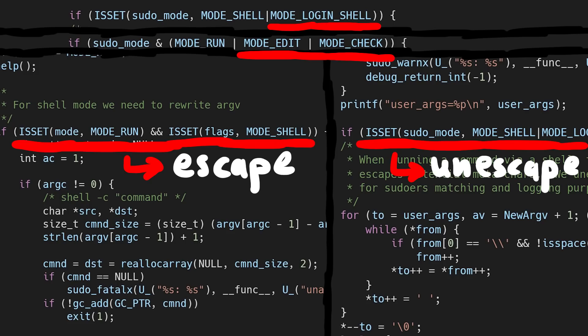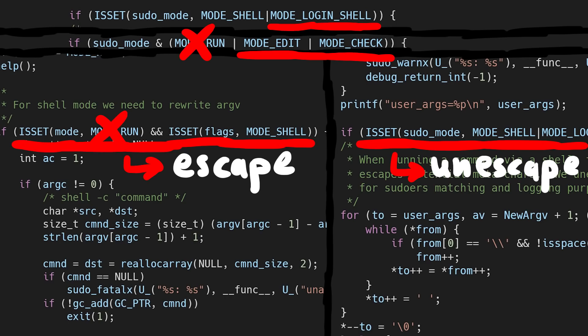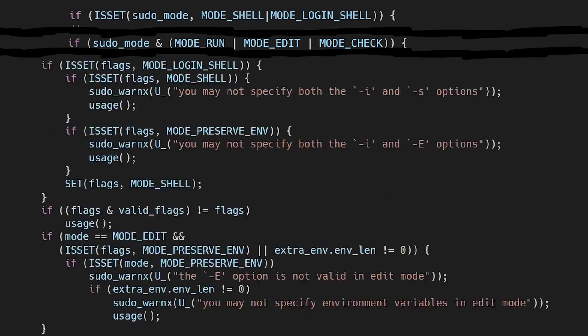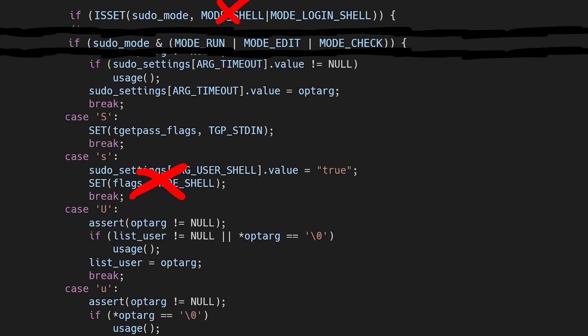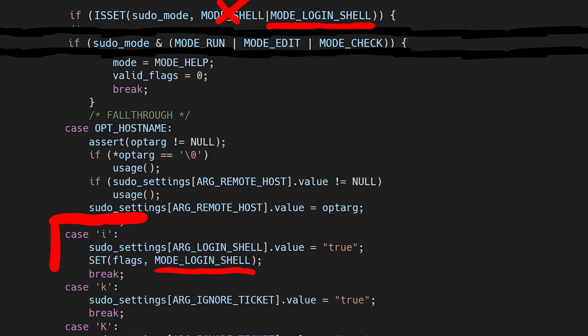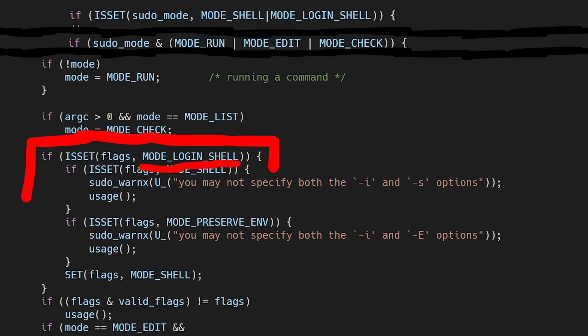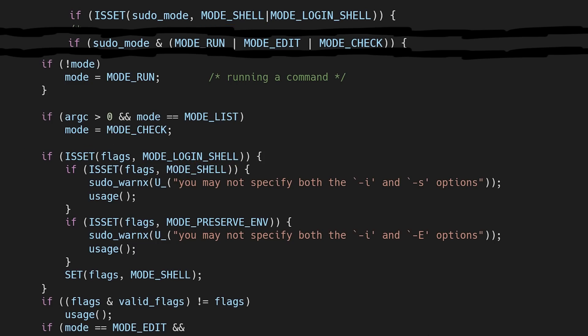So either we do not set mode shell, or we ensure that we don't set mode run. Ok, so let's explore option 1. We do not set mode shell with -s, but we set mode loginshell with -i. But actually in this if, where it ensures not mode shell and mode loginshell are not simultaneously set, if mode loginshell is set, it will actually set mode shell right at the end. So we can't avoid setting mode shell; it will always be set by either -s or -i.